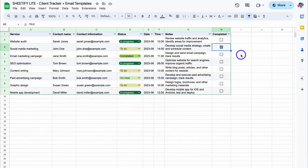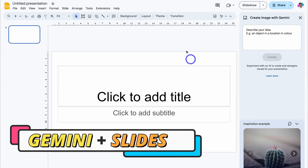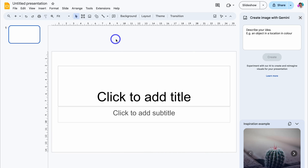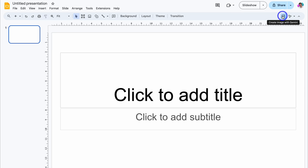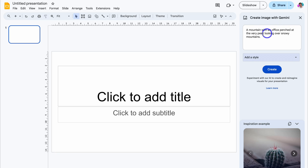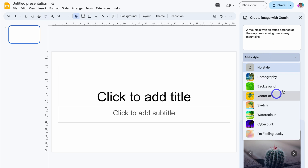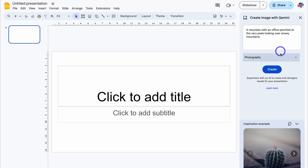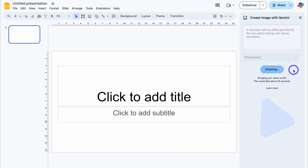Now what we're going to do is head over to Google Slides and show you how to generate images using Gemini. As you can see, I'm currently inside Google Slides. What we can do inside Google Slides is leverage Gemini to generate images for our slideshow. Let's close this and to open up this Gemini sidebar, simply click here and then add a prompt based on the image that you want to generate. I've quickly added this prompt: a mountain with an office perched at the very peak looking over snowy mountains. Then we can choose the style of the image that we want to generate — we want to create a photographic, realistic image. Then come down and click on Create.